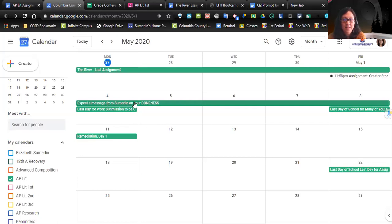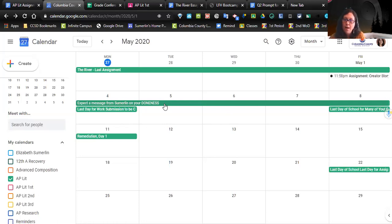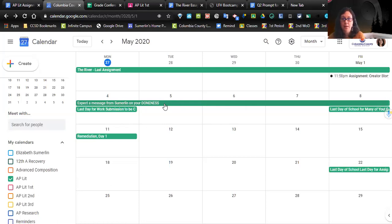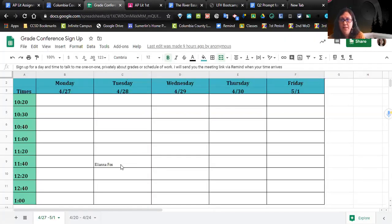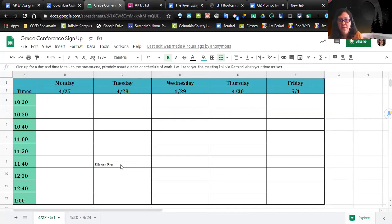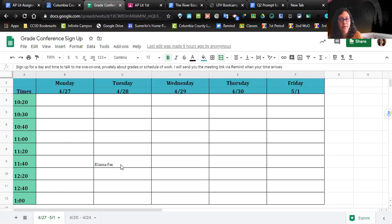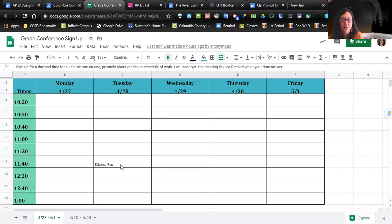I added a thing here: expect a message from Summerlin on your doneness. Sometime during the week of May 4th to May 8th, I will send you a message, probably on Remind. 'Hey, you are on track to be done May 8th, boom.' Or, 'Hey, you are not on track to be done May 8th, do A, B, C.' So expect that message to be coming out from me starting next Monday. Also, I still have grade conferences. I will release that with this video as well. If you want to sign up to talk to me today or tomorrow or Wednesday or Thursday or Friday or whatever it is, go ahead and sign up. When your appointment rolls around, I will send you the link that you need so that we can have that conversation privately. It can be about whatever you need it to be about - grades, your progress, catching up, any of those things. I am here, I am willing to speak to anybody who's not four years old and wants to talk about Thomas the Tank Engine.